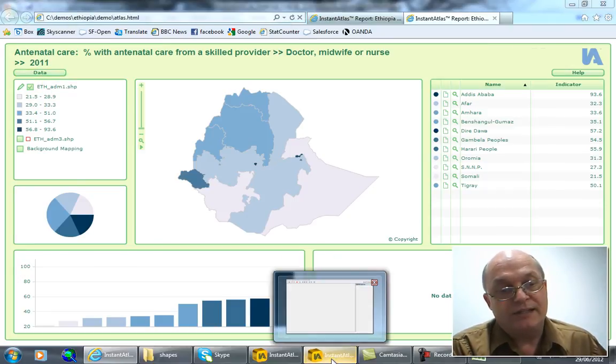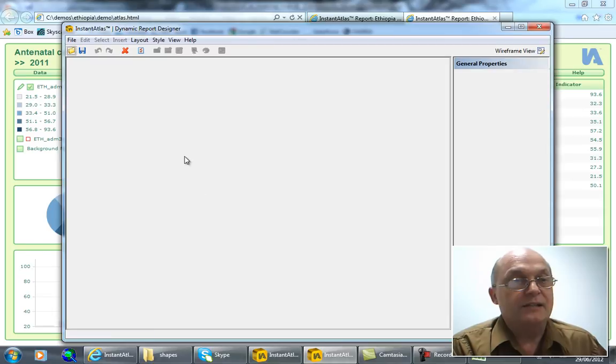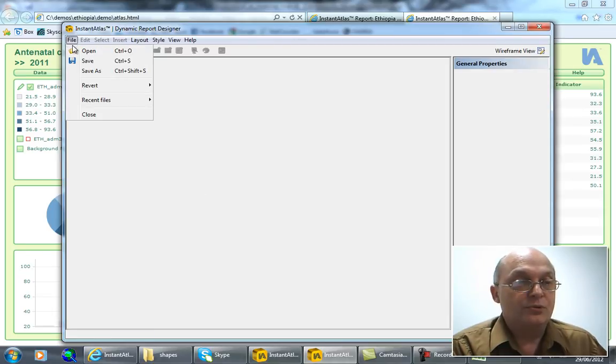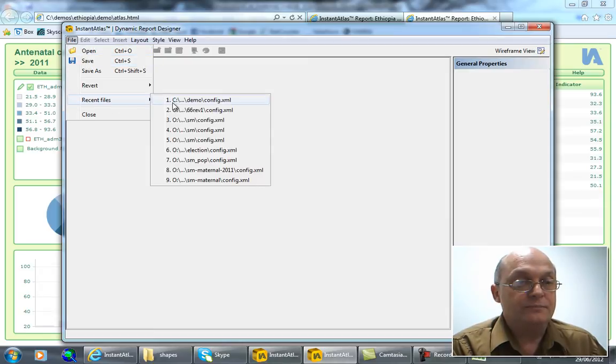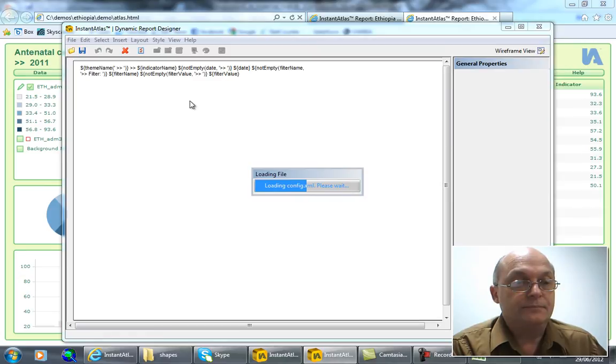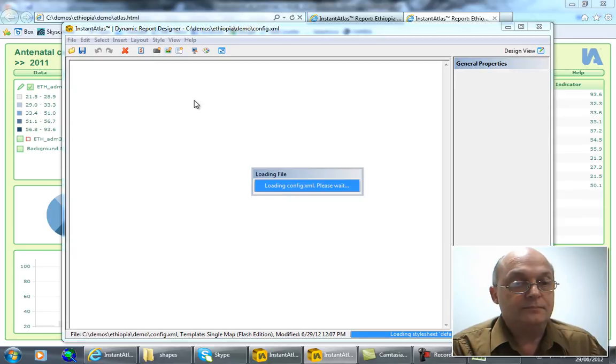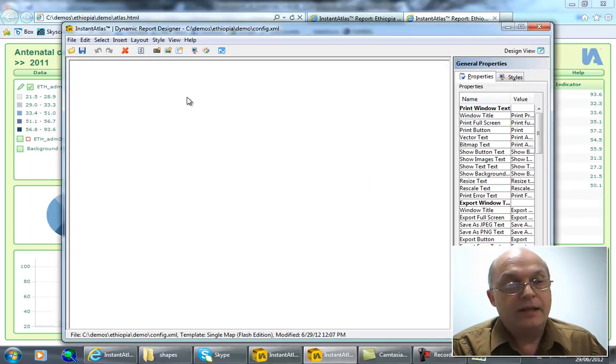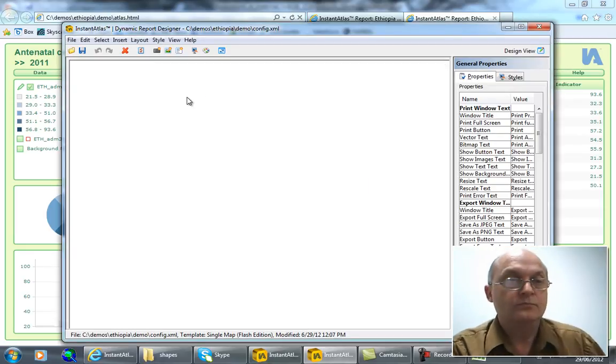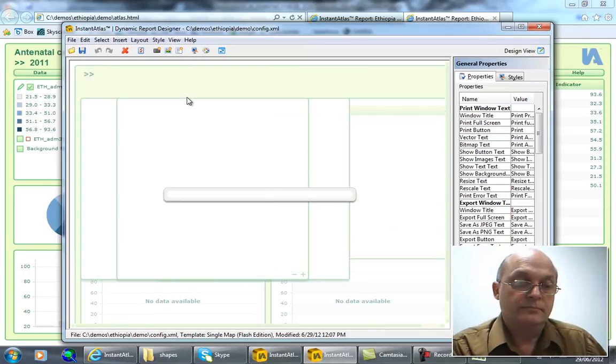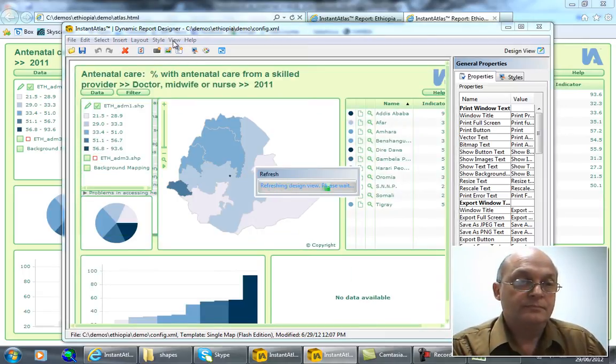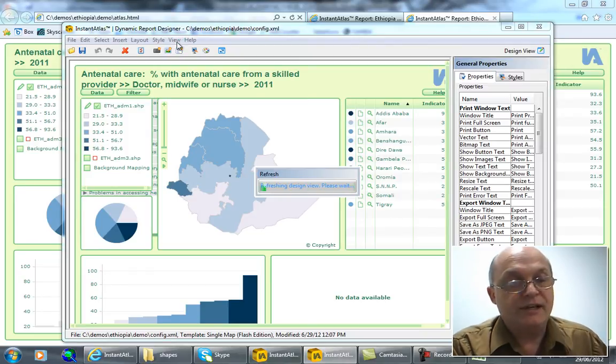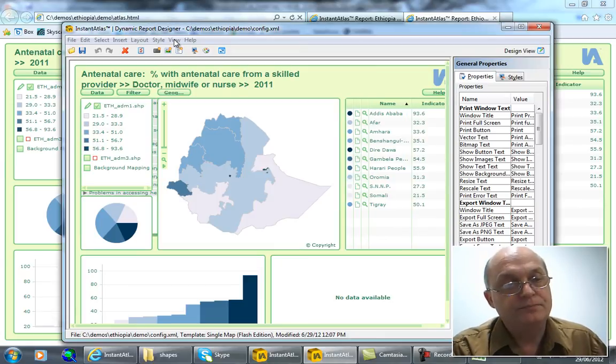Now as the next step I want to make design changes. So let's now launch the Instant Atlas dynamic report designer. I'm going to open that same file that I had before and then make a few changes. For the purposes of designing I tend to prefer an alternative view which is a wireframe view.